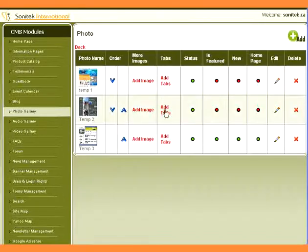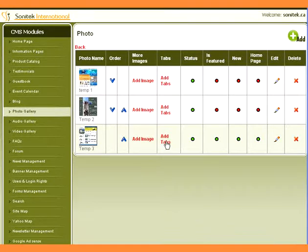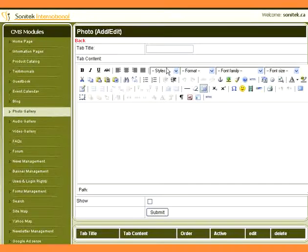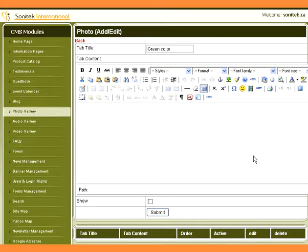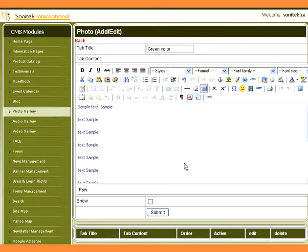Click on Add Tabs to categorize the description for the image. Type the tab title. Type the description for the image. Check Show, then click the Submit button.